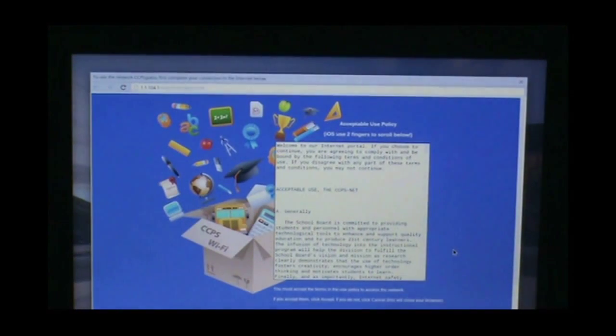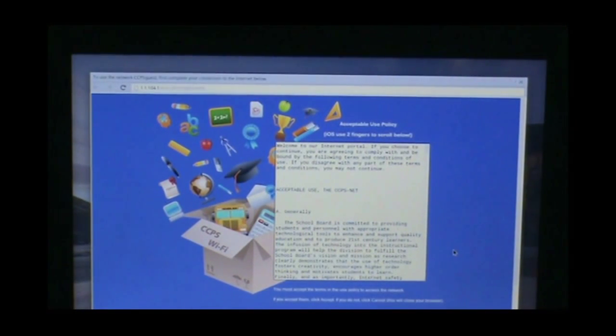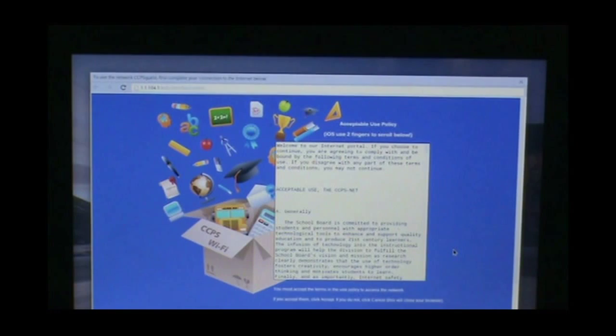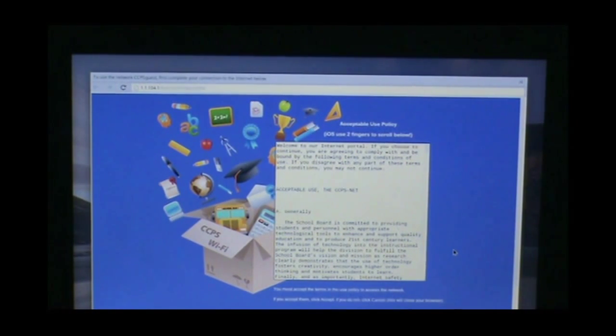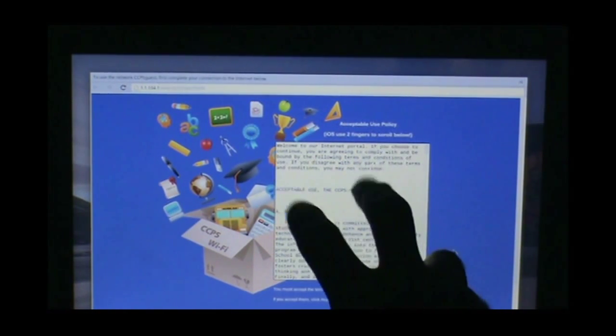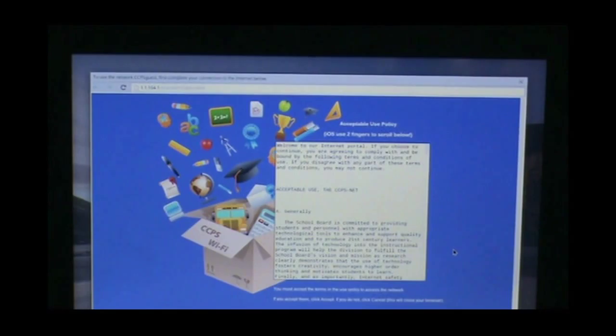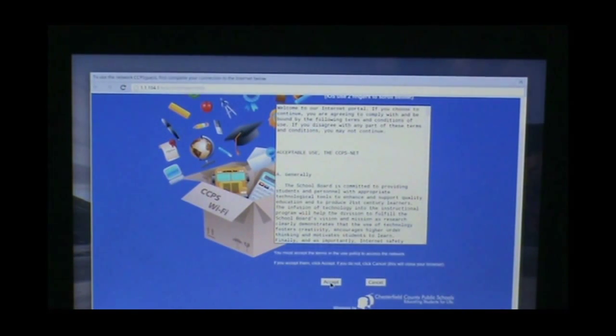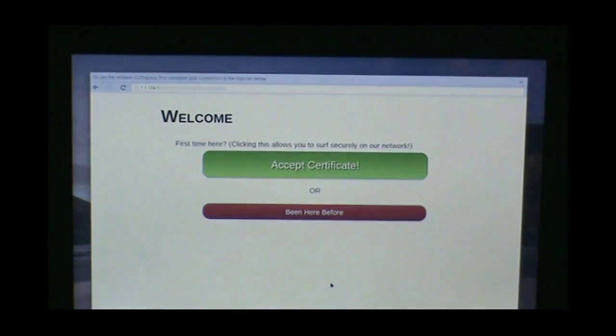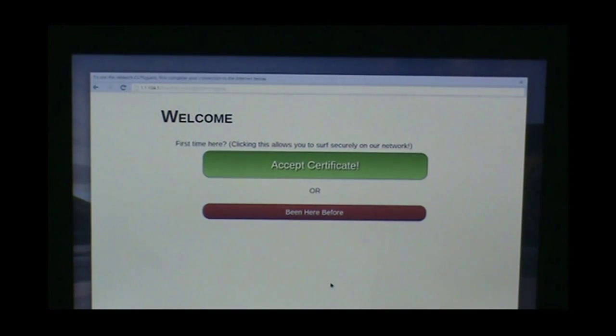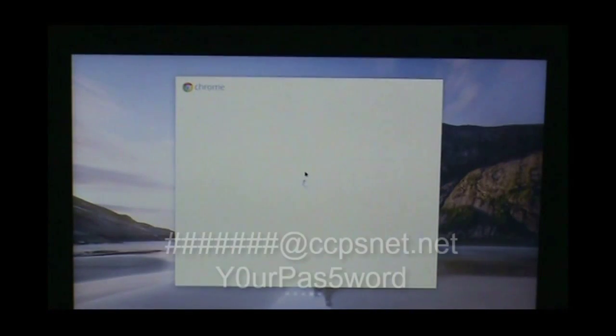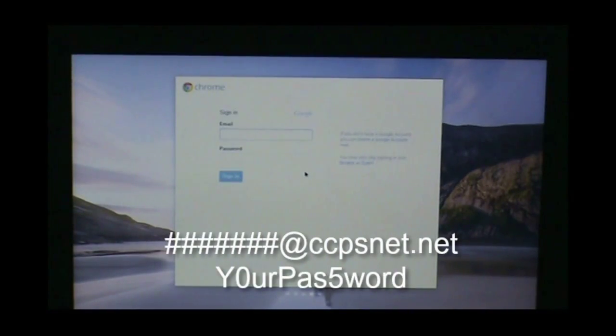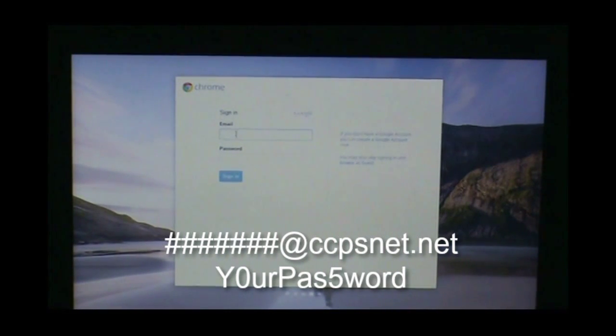The next thing that will pop up is the CCPS Guest certificate splash page. With two fingers, we're going to slide on our mousepad down to the accept button, click accept. We're going to click on the green accept certificate button, and then log in.